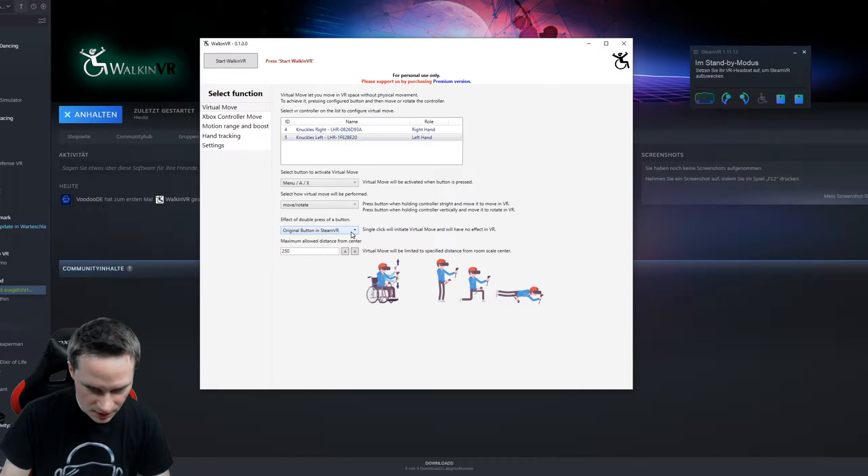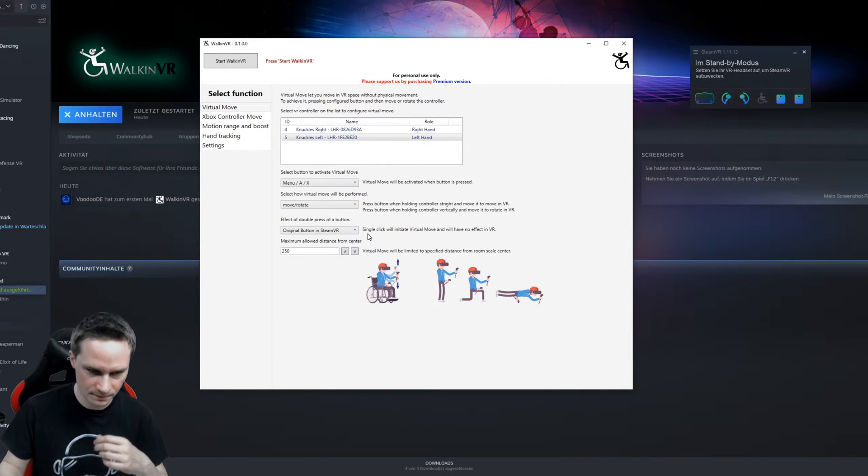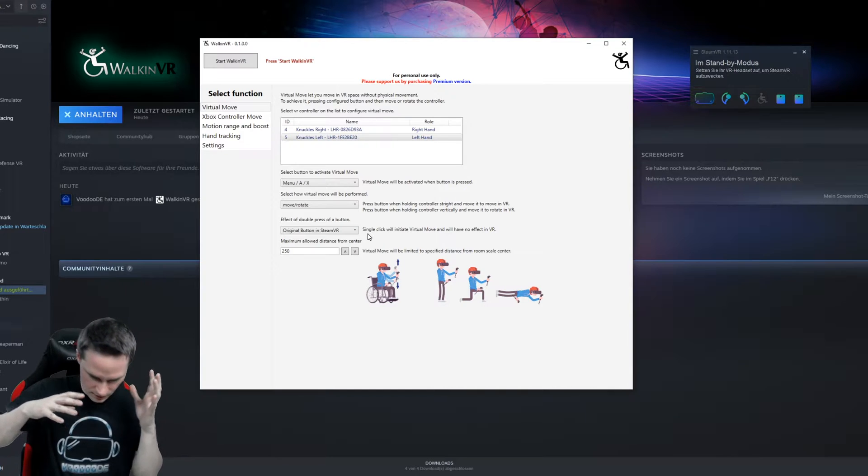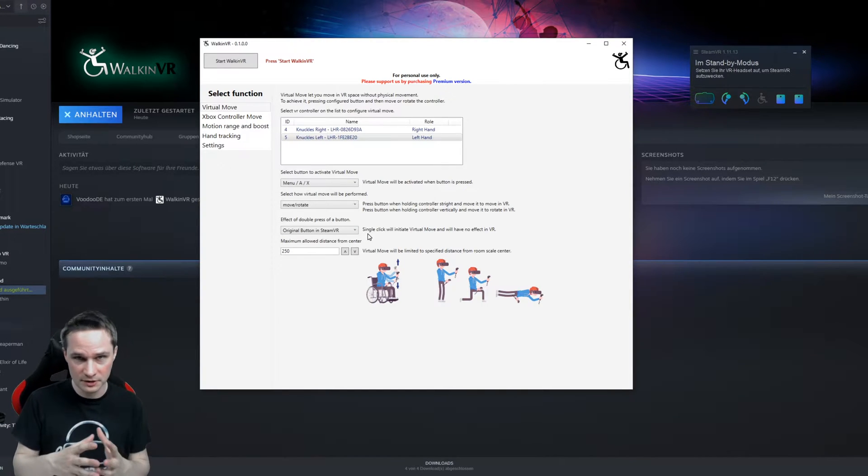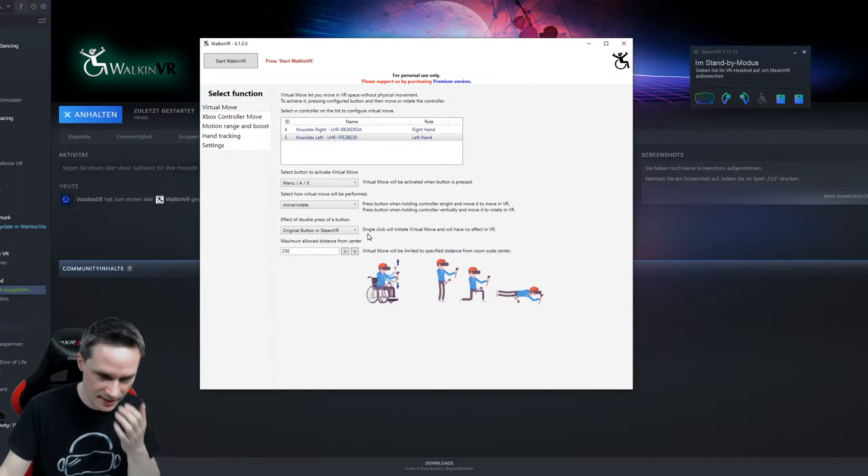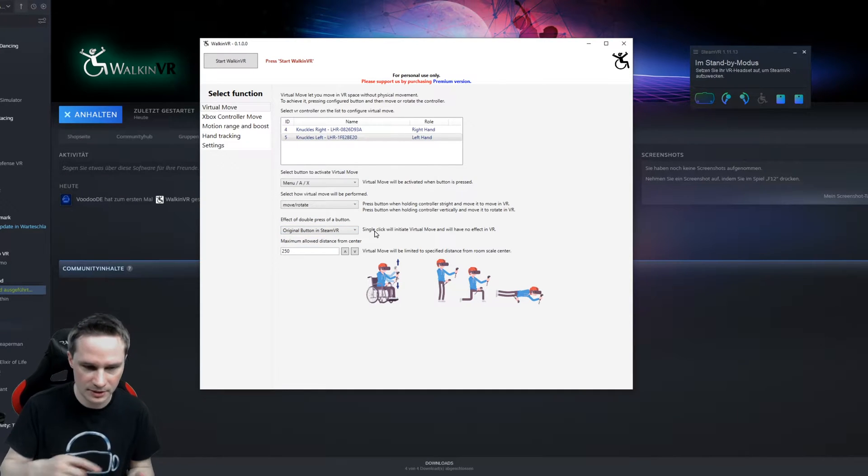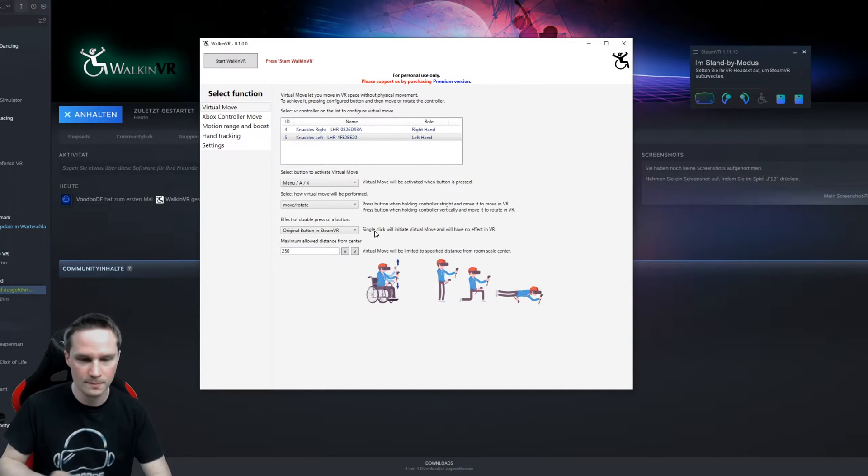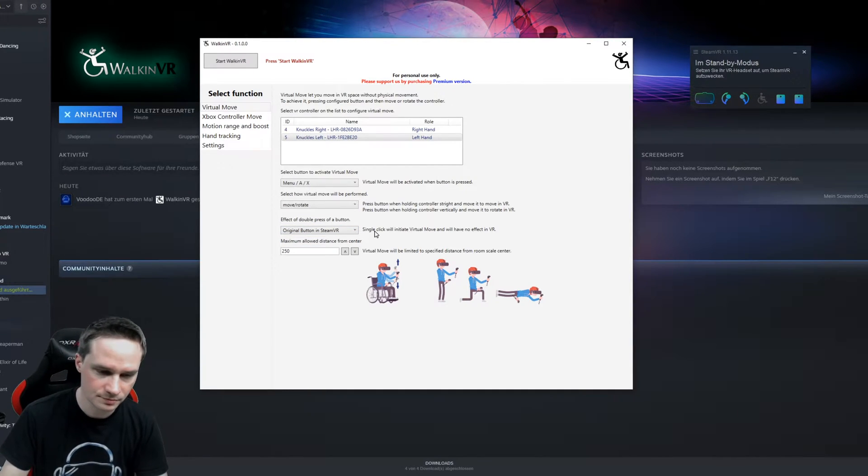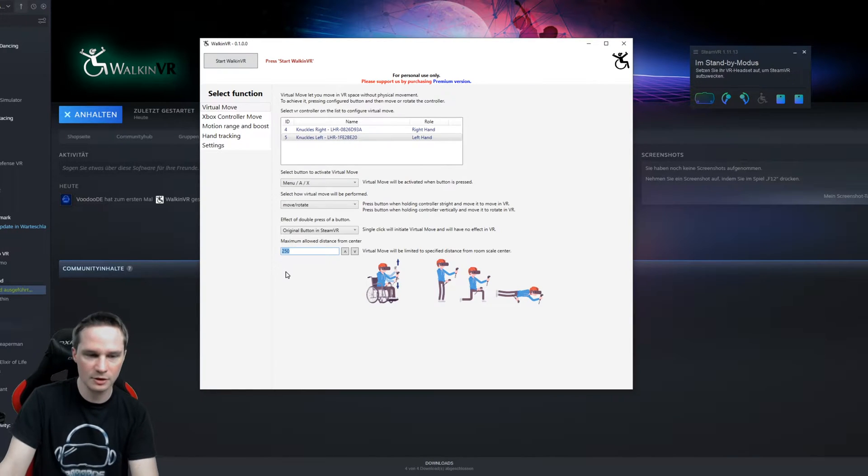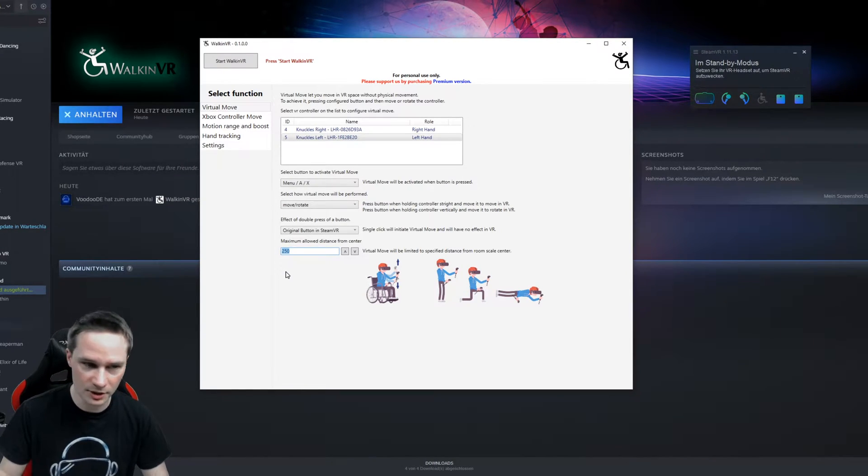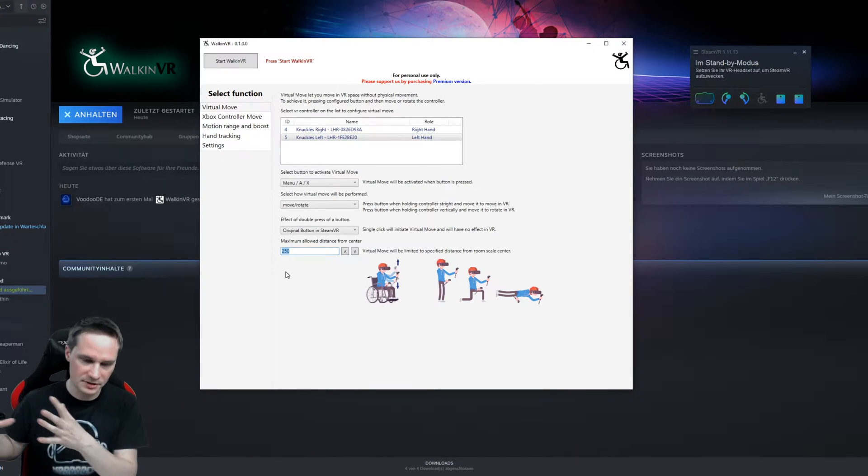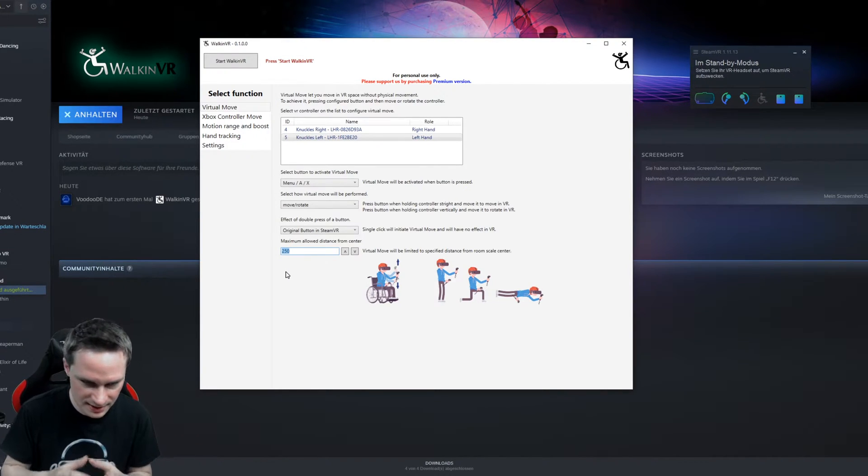Then if you put that on the menu button, on the Steam button, and you also want to use the original functionality to go into SteamVR, then just double click the menu button and you go there in the Steam menu. This is the maximum allowed distance from the center.